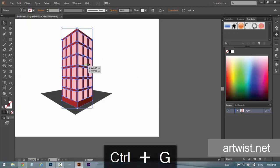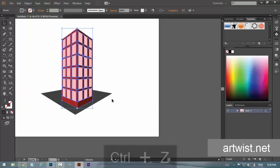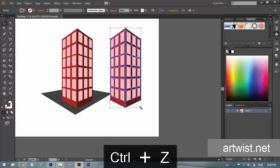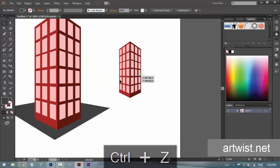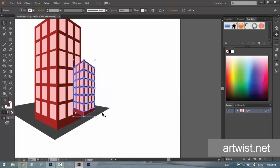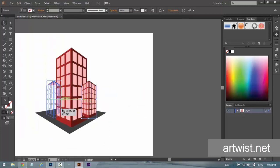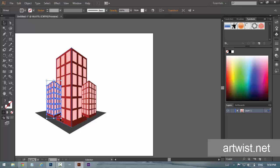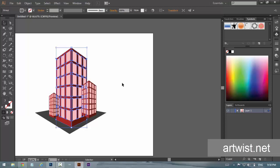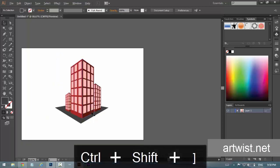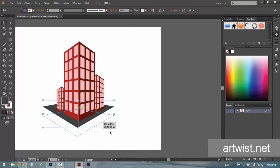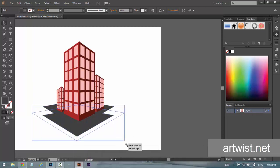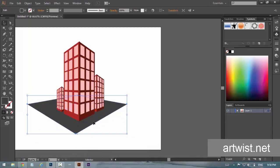Now we have this one. I'm just going to select and group them, then make a duplicate, bring it a little down and place it somewhere here. I'm going to do it this way and then I'm going to bring forward the main building by Control Shift and the closing bracket.